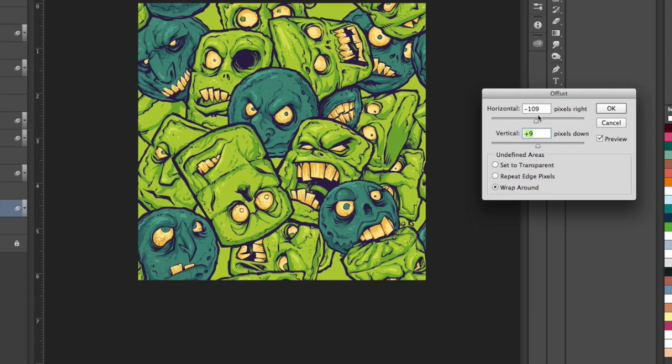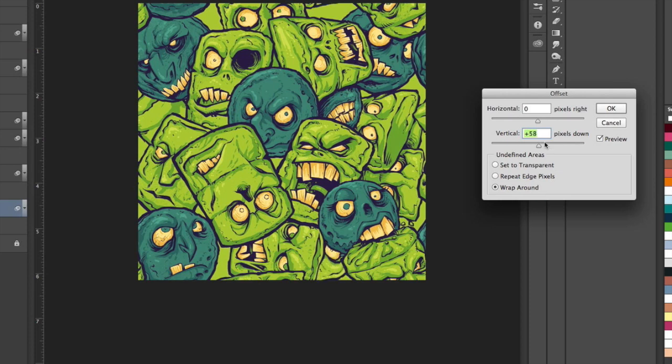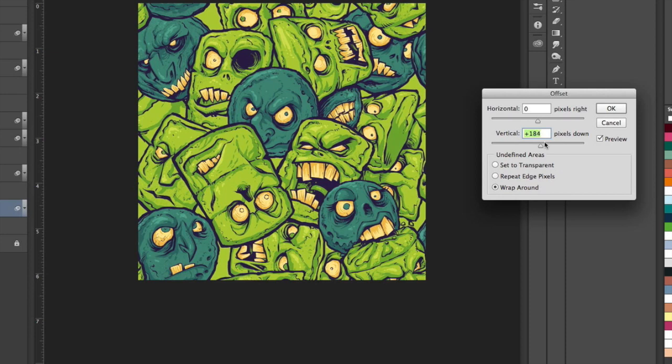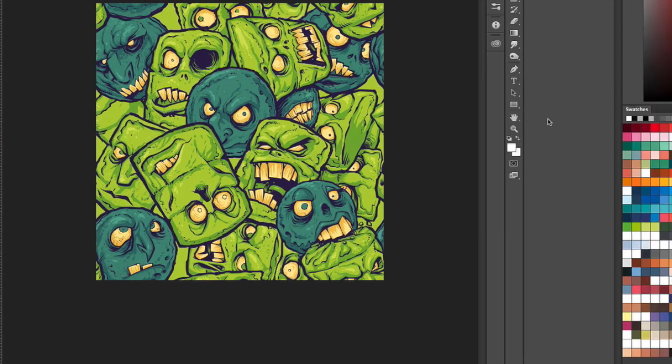So doing the same thing, moving it where I'd like it and then taking it a step back, converting it to a smart object, going to filter other offset and bumping them around. And it looks like I got like four or five holes here that I need to fill so I'm gonna have to make copies of a bunch of these guys.